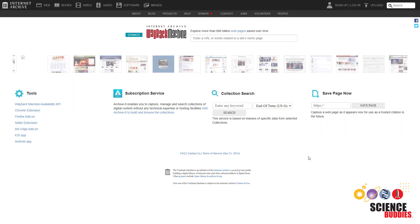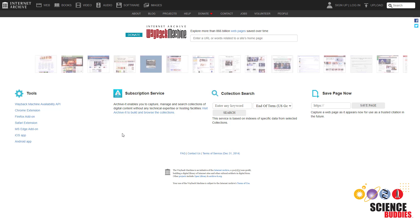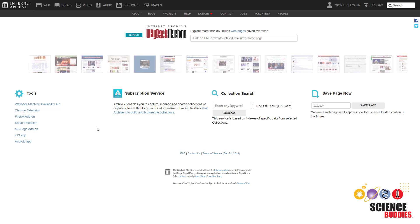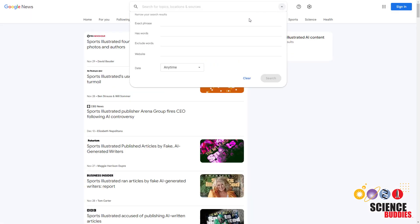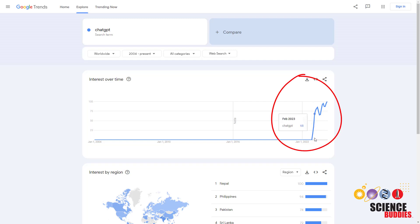One way around this is to look at archived versions of web pages or use a date filter when searching for news to find articles and pages that were written before generative AI tools like ChatGPT exploded in popularity in the early 2020s.